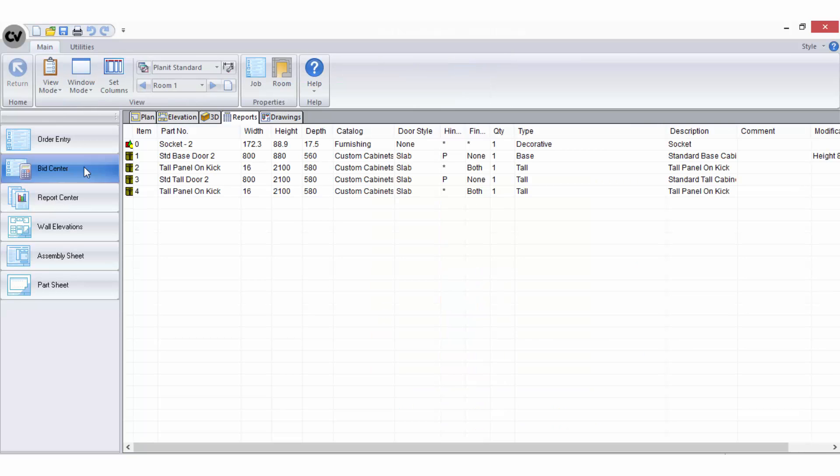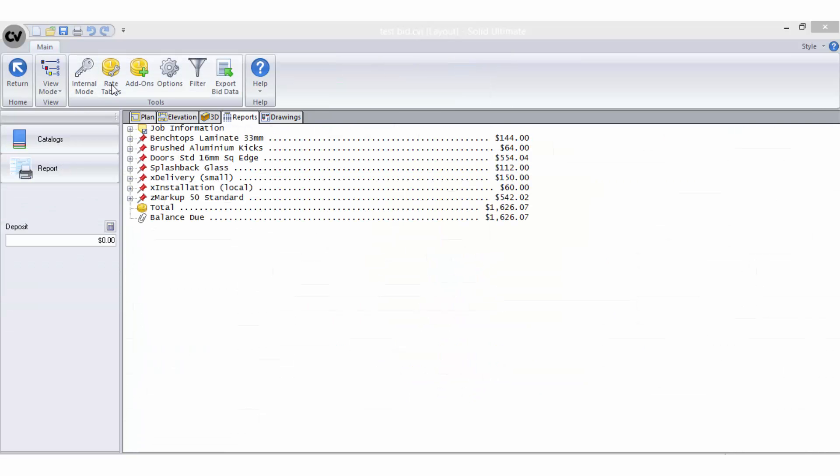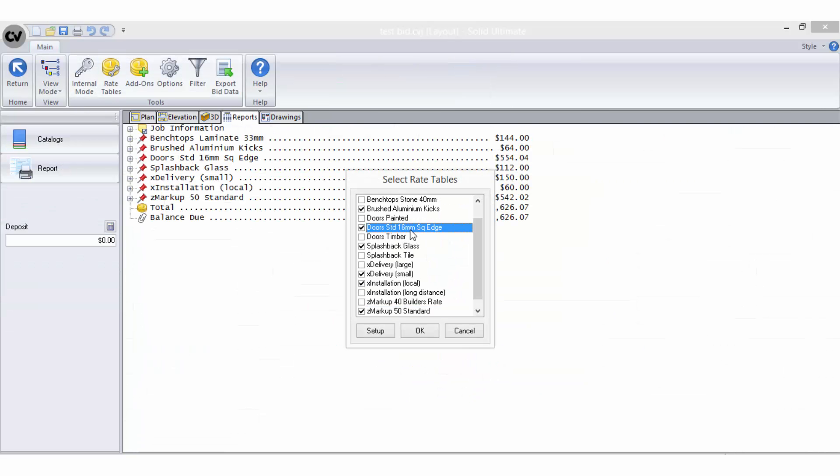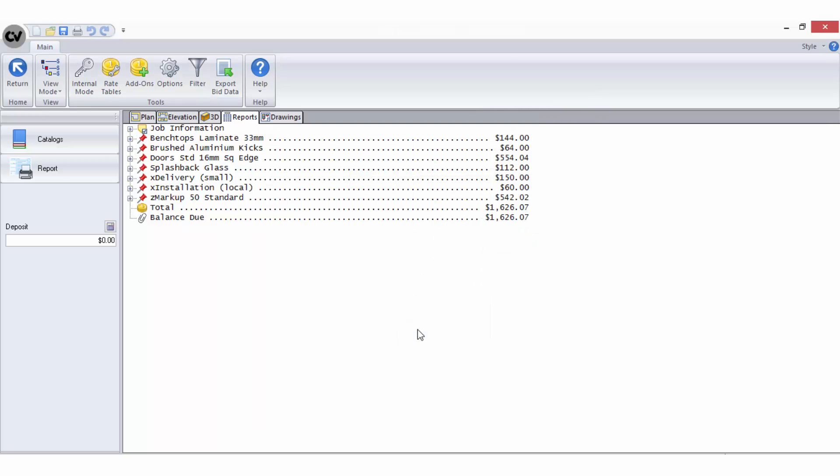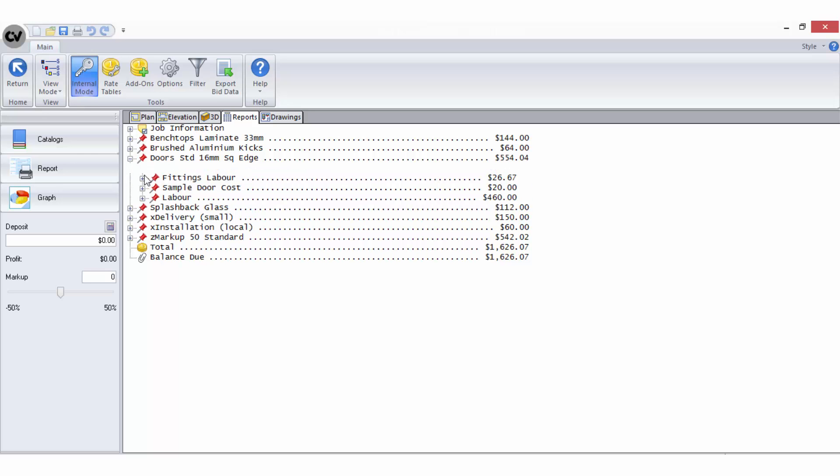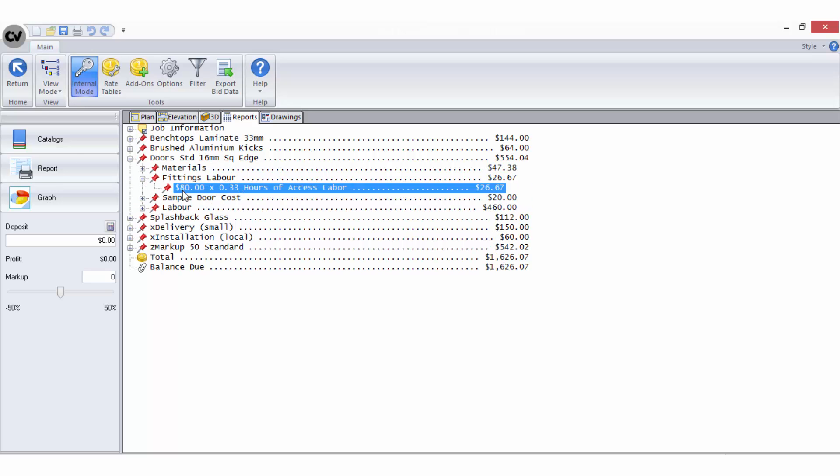you should always have a bid method in use for per hour of accessory labour, so that on the occasions when these objects are drawn in the plan, any labour times applied to them will be converted to a cost and come through automatically.